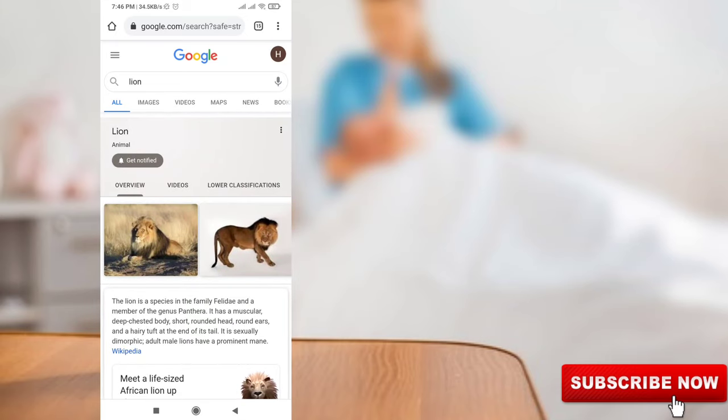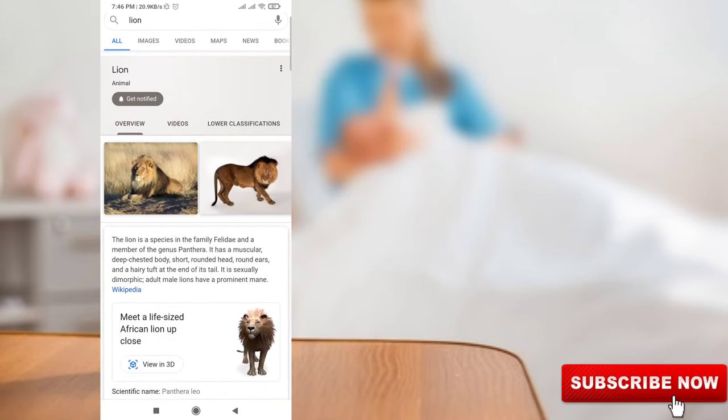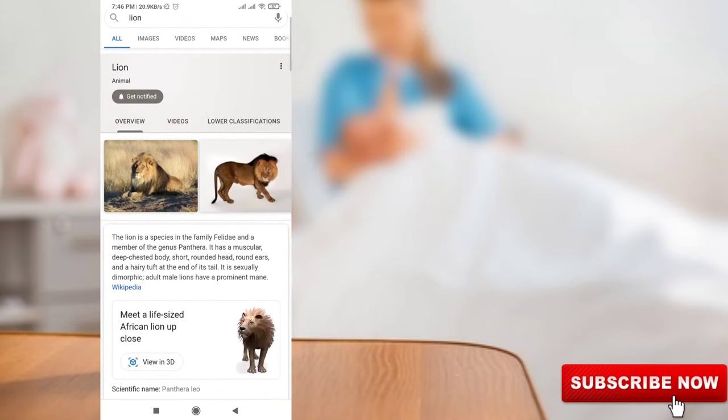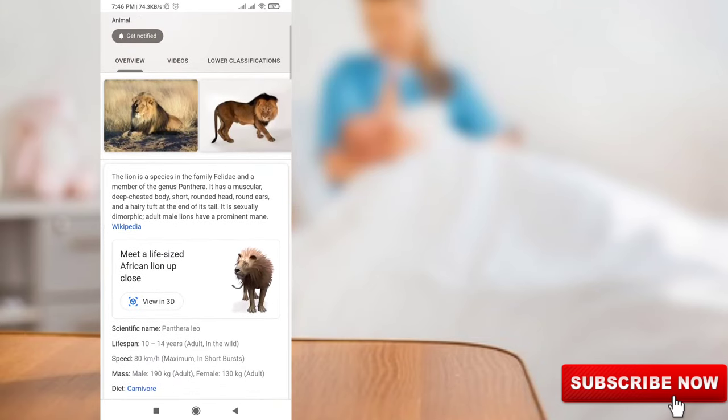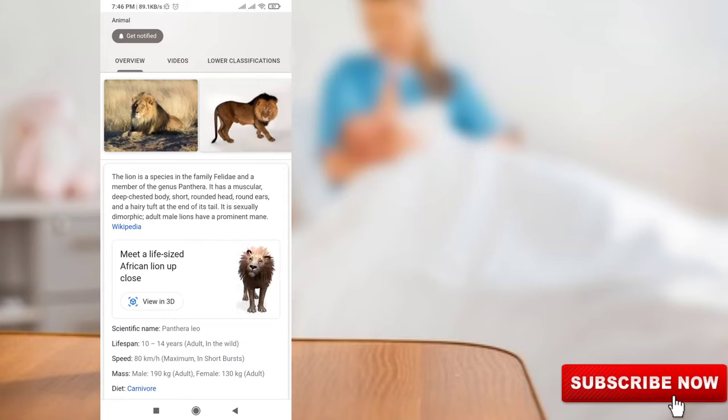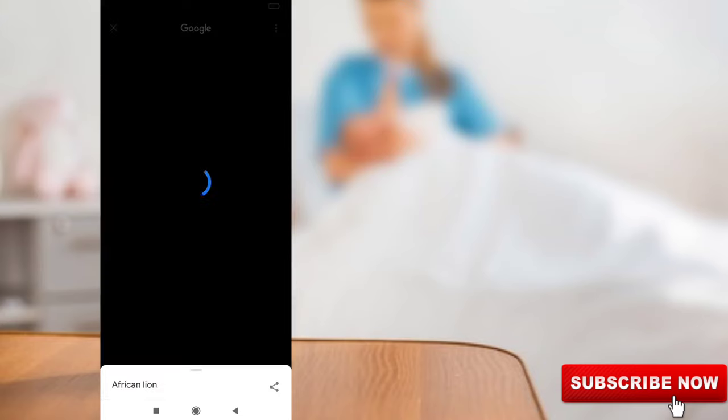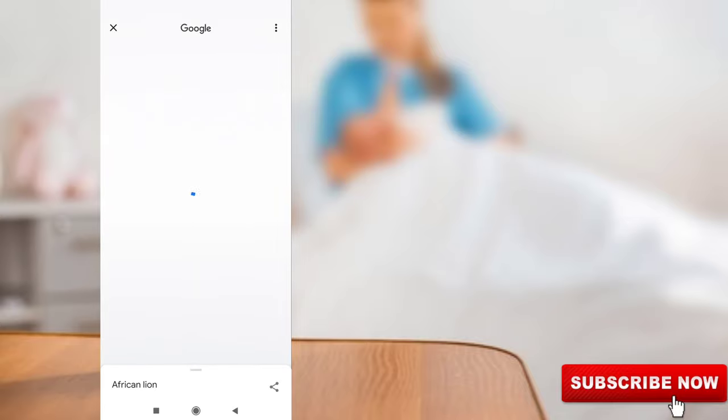Then hit enter and it shows the search results. Scroll down and you'll see 'Meet a life-sized African lion up close.' Simply press the 'View in 3D' option and now you can see